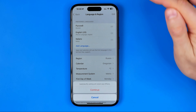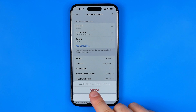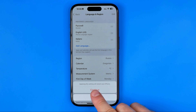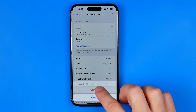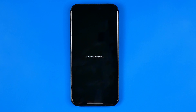Now I'm going to set Russian. It says that applying this setting will restart your phone, so I'm going to hit Continue and it will turn the screen off for a few seconds.